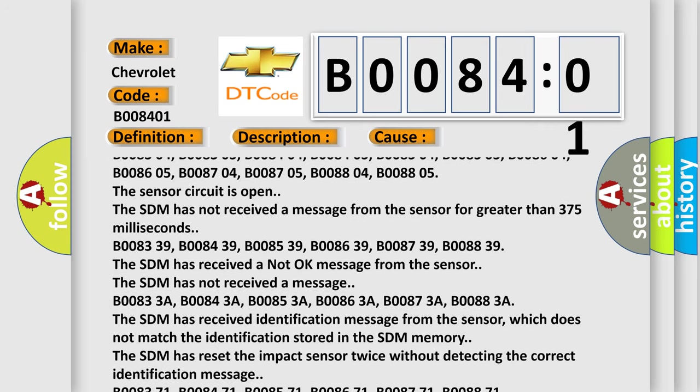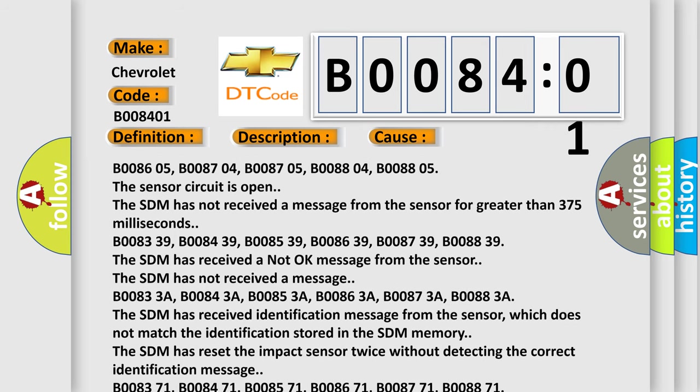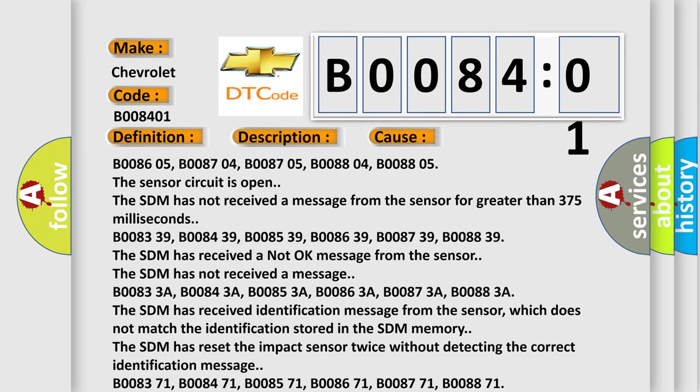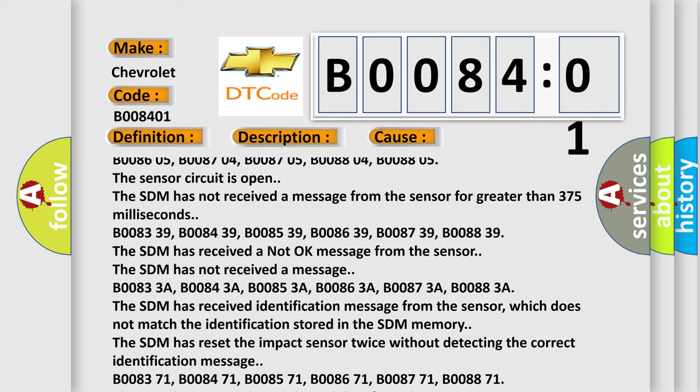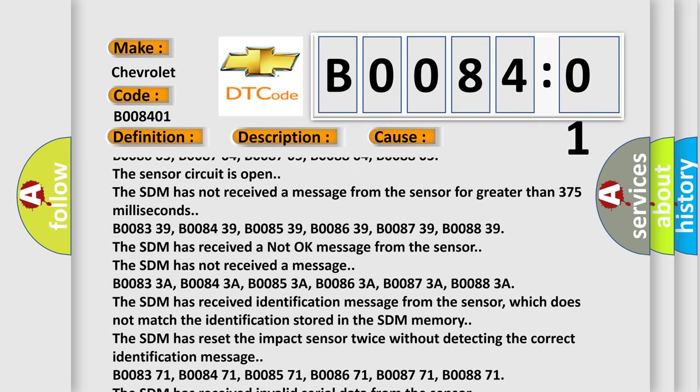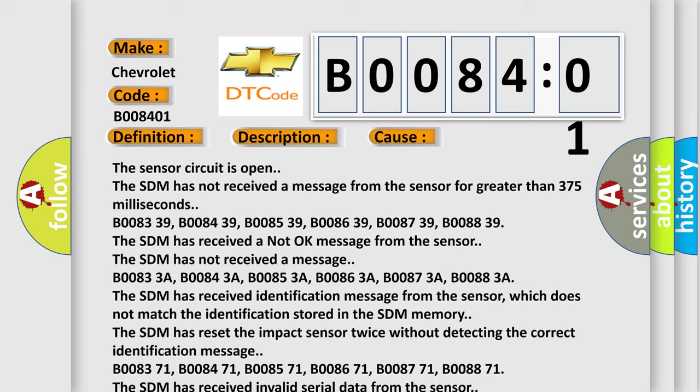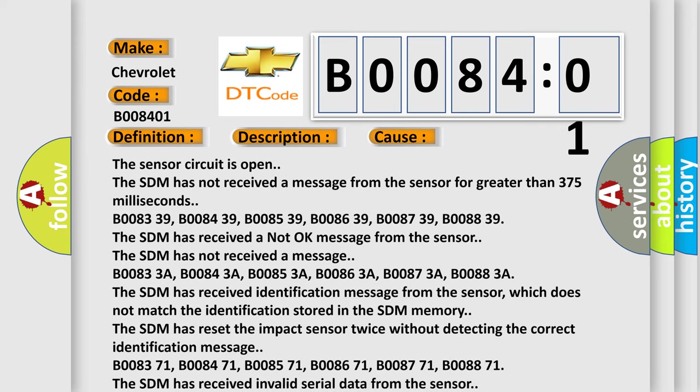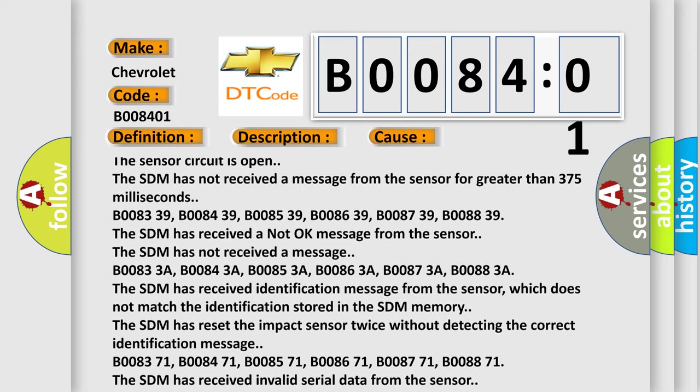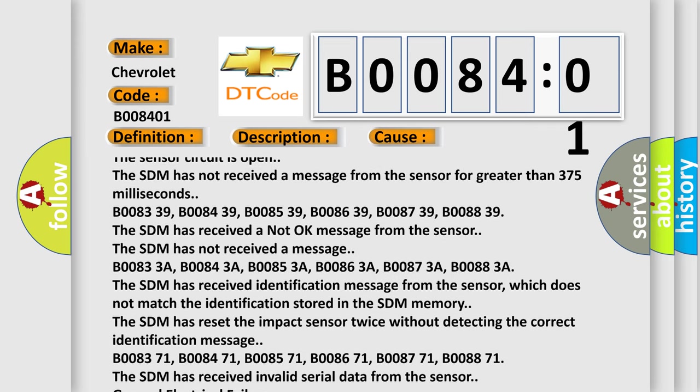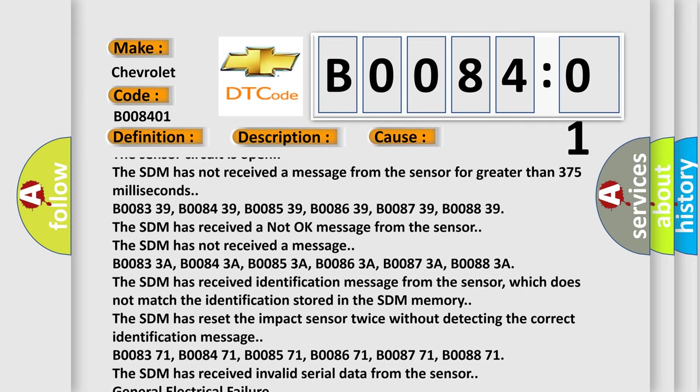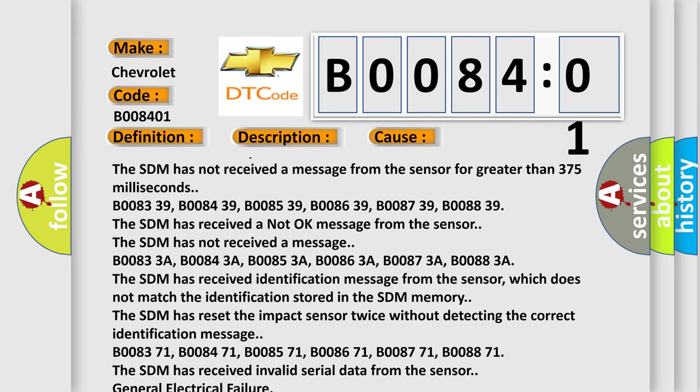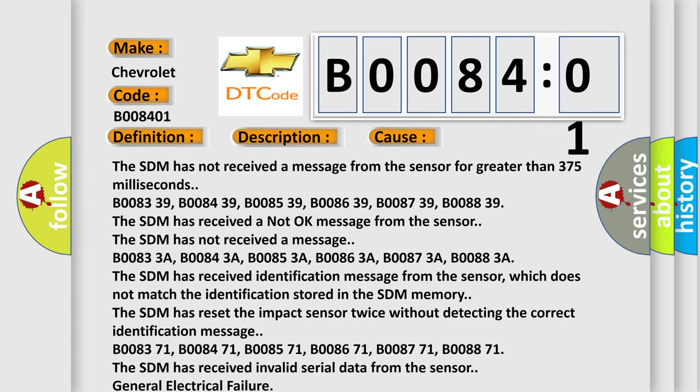B00833A, B00843A, B00853A, B00863A, B00873A, B00883A. The SDM has received identification message from the sensor which does not match the identification stored in the SDM memory. The SDM has reset the impact sensor twice without detecting the correct identification message.